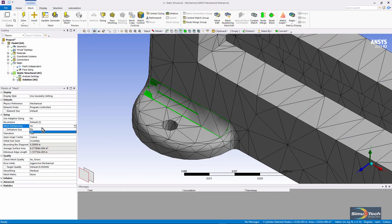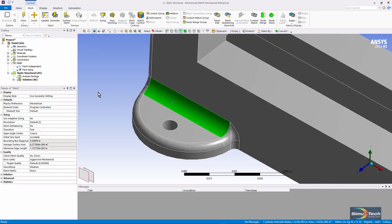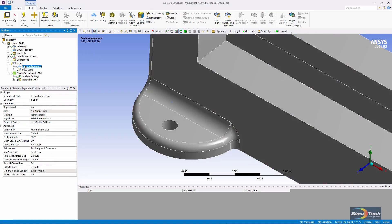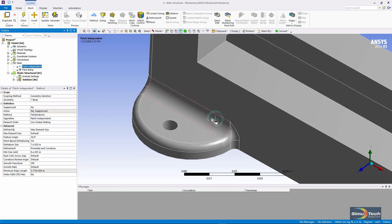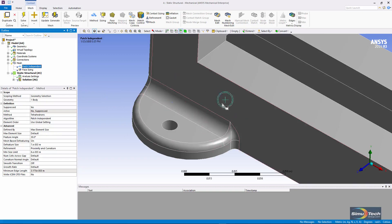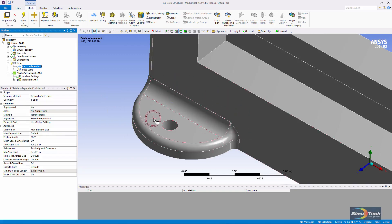Let's turn off mesh defeaturing. Let's look at something else. Patch independent meshing. Now patch independent meshing will ignore the boundaries on the faces in the model, and elements can wash across things that they otherwise might not go across.